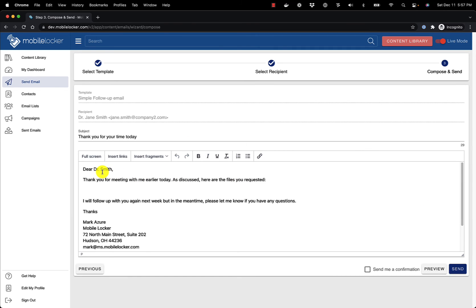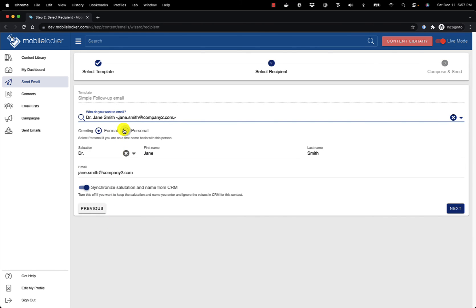If I go back and change it to personal, it is now Dear Jane.